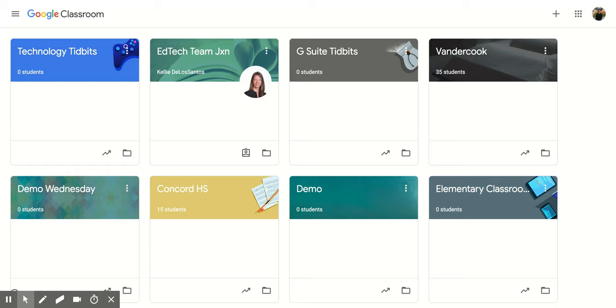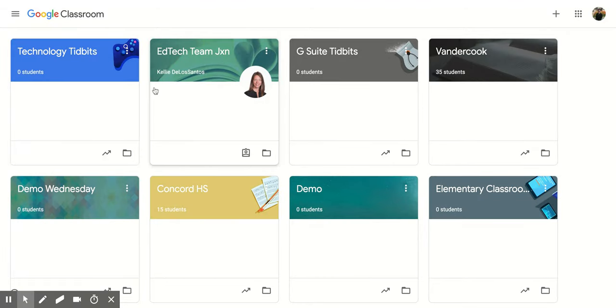So once you're in your Google Classroom page, what you're going to do is go to the course that you would like to do something to, and you're going to click on the three vertical dots in the top right-hand corner of that course.